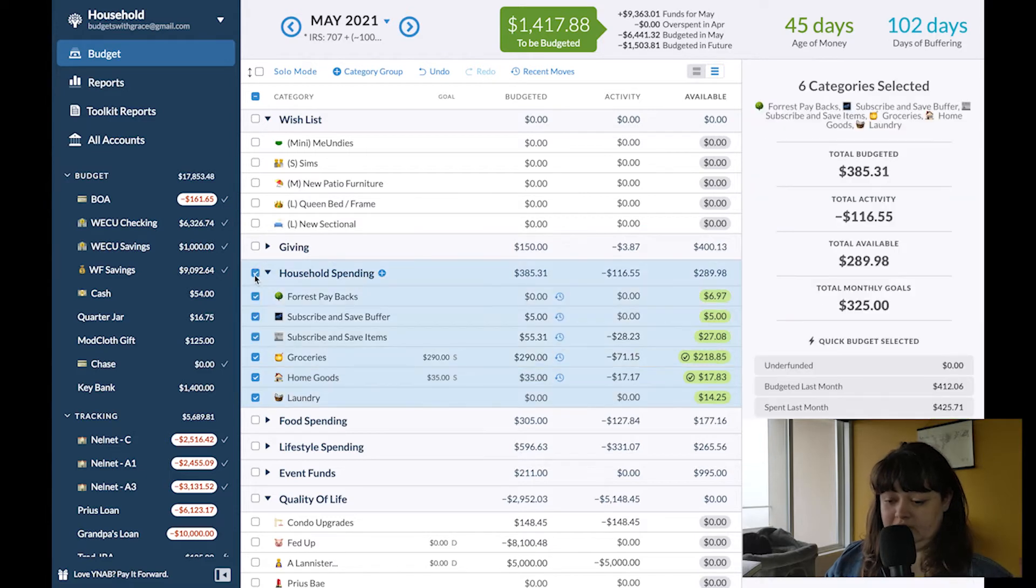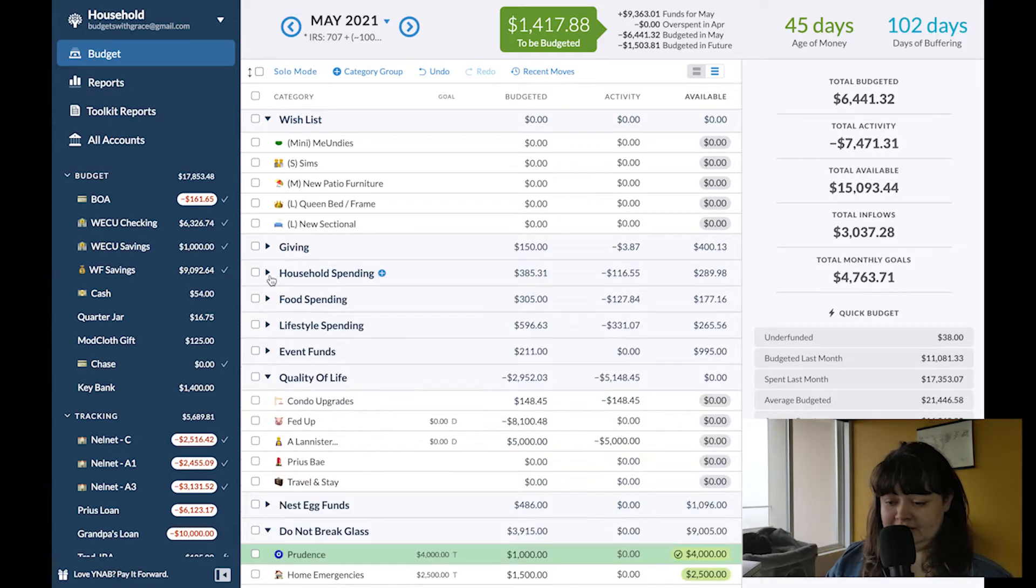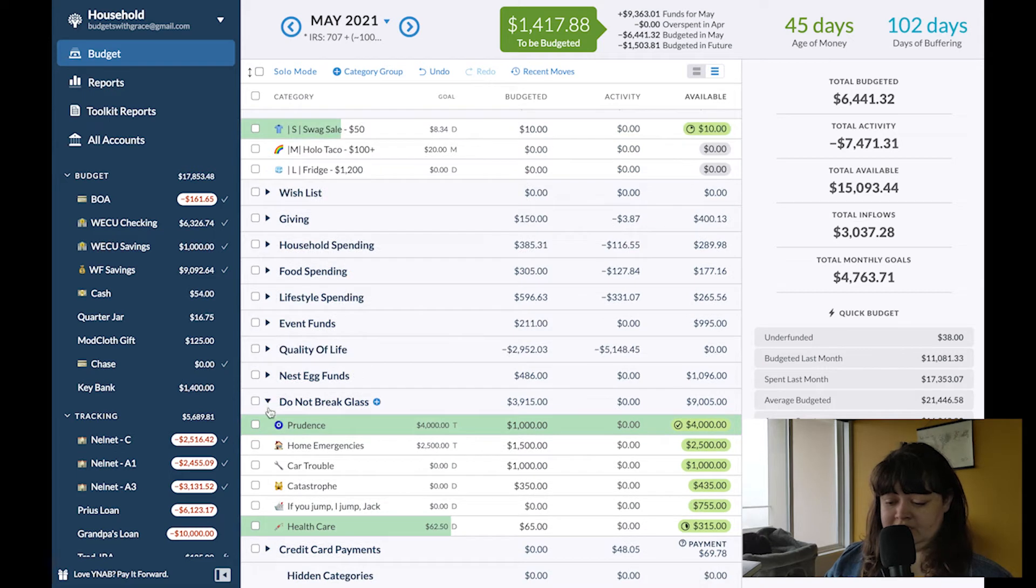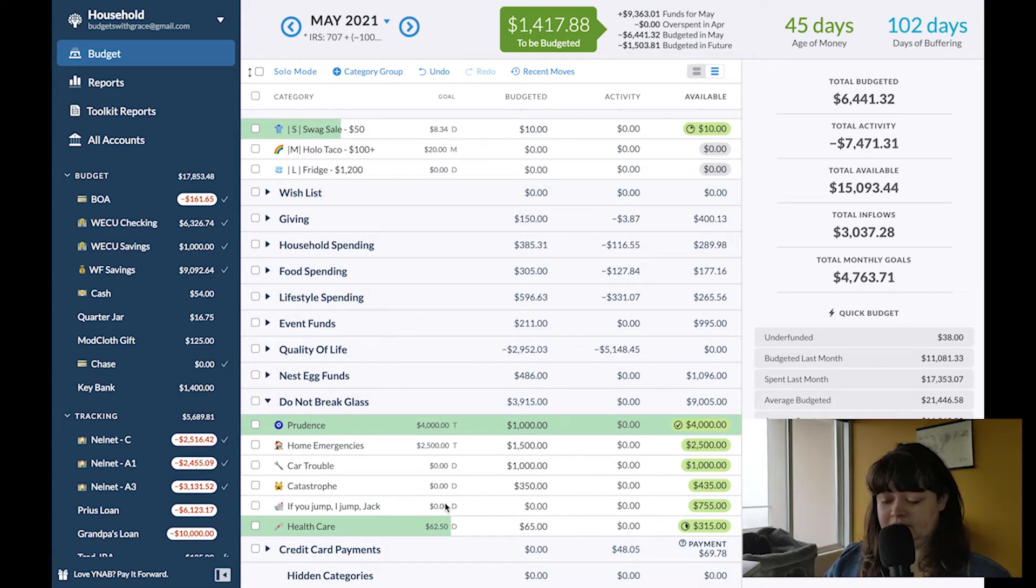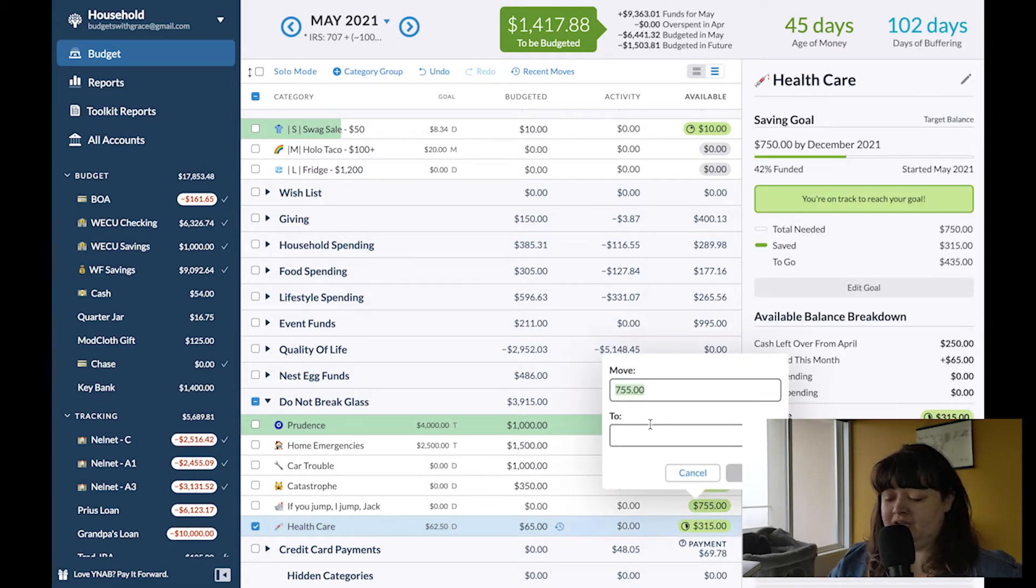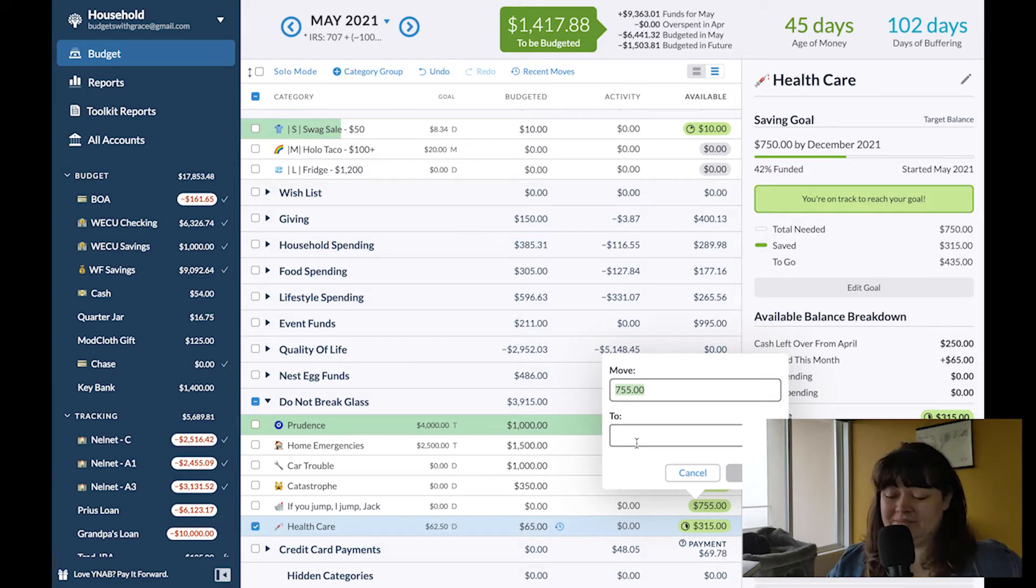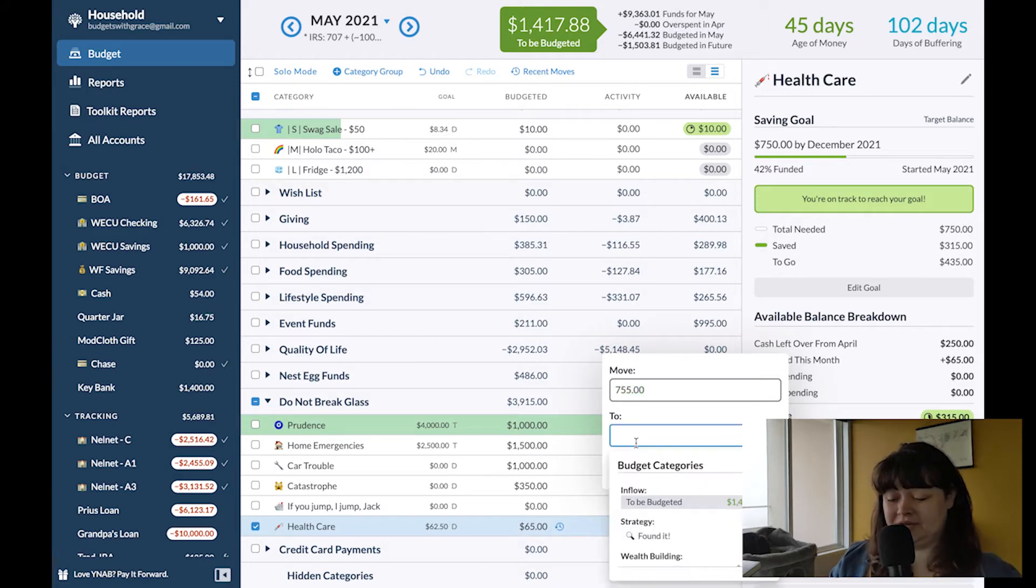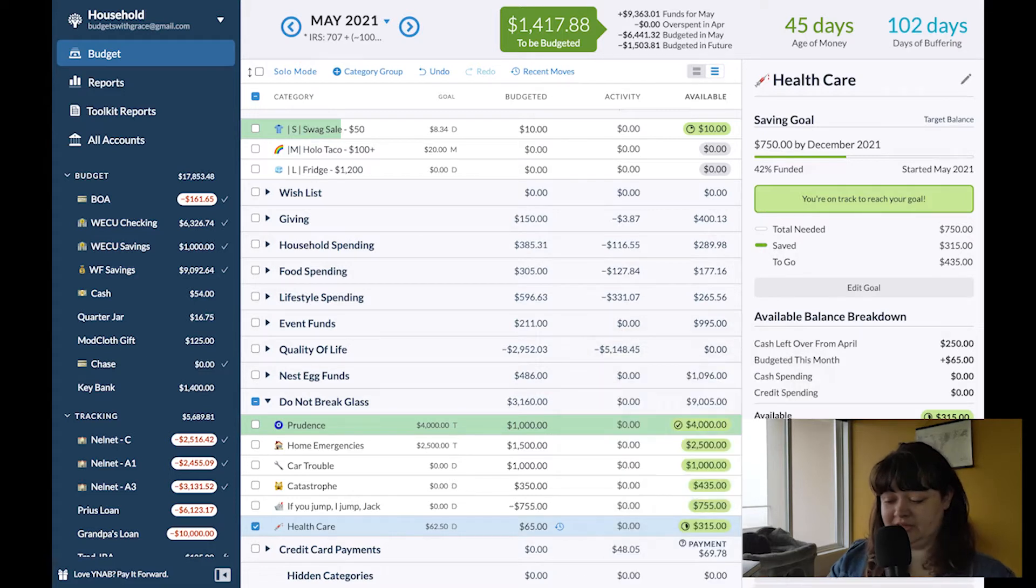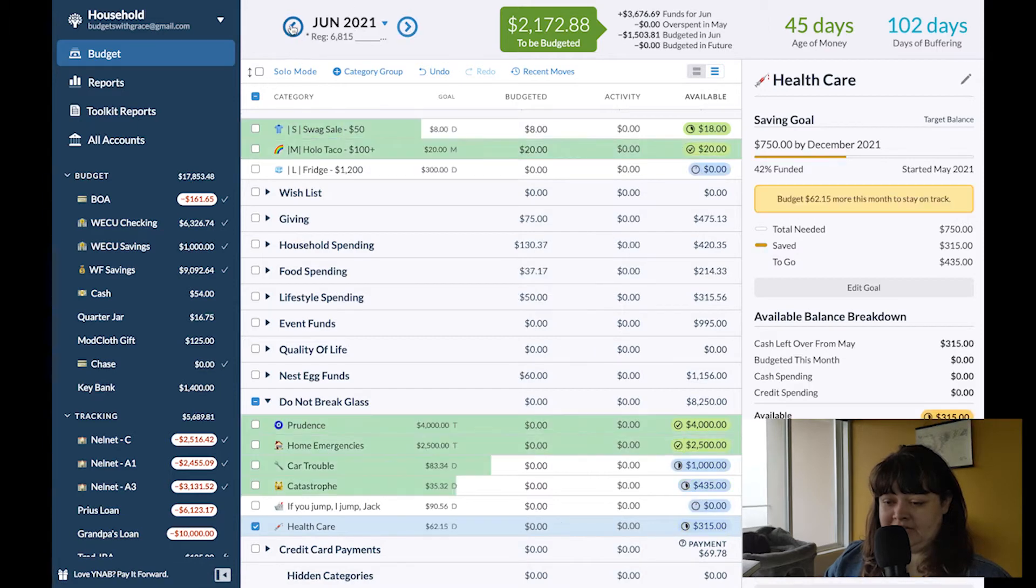The other thing that's happening is Forest. I'm going to tap into this forest fund. He just got a new job and I would prefer him to have some kind of cushion in his account than pay me rent. So I'm going to break into this and put that into to be budgeted. So now I have what I need to budget here.